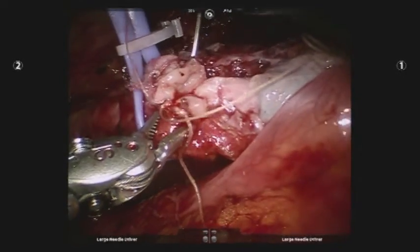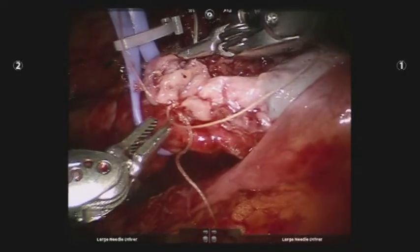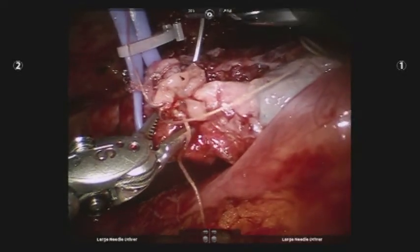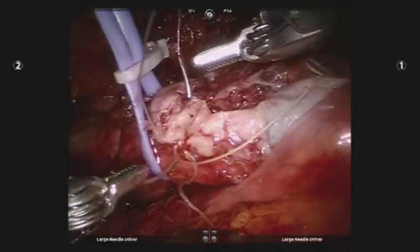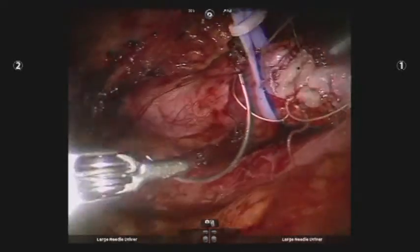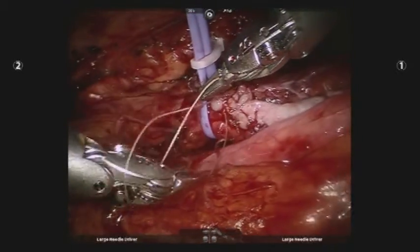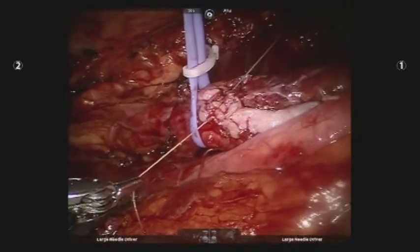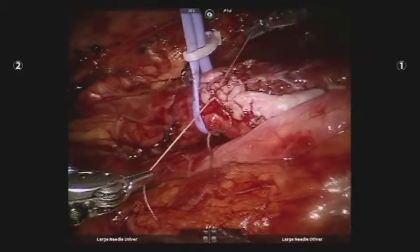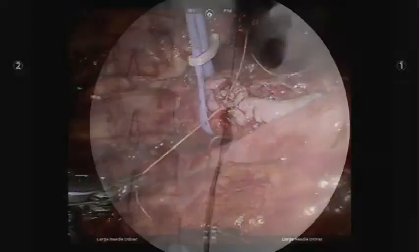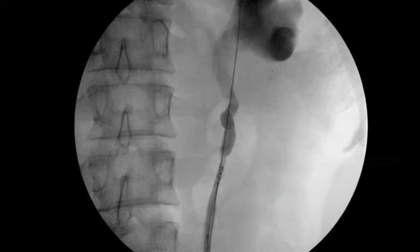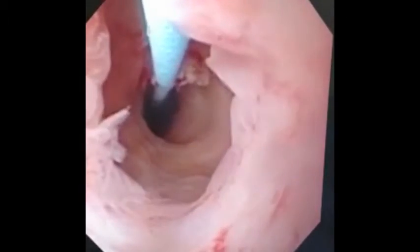Prior to completion of the onlay graft anastomosis, a double J ureteral stent was placed in a retrograde fashion. An omental wrap was then performed around the graft. The stent remained in place for 6 weeks, and a retrograde pyelogram with ureteroscopy was performed at the time of removal, confirming no recurrent stricture.